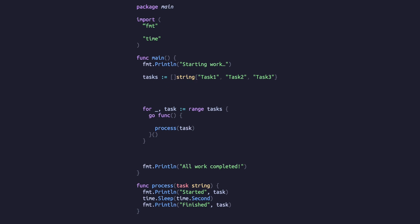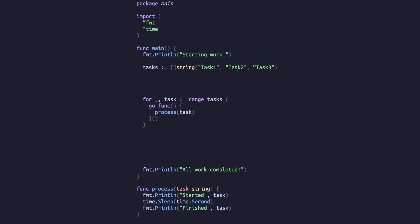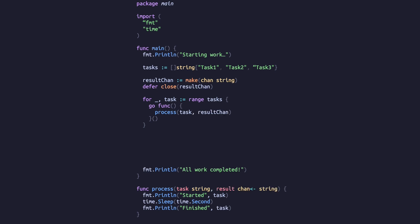We'll start by removing the wait group from our code, create a channel using the make function and defer the closure of the channel. We'll then update the signature of our process function to take the channel as an argument, and inside the process function we'll replace our final print statement with the same text being written to the channel.